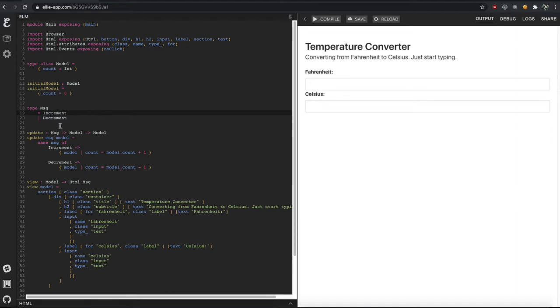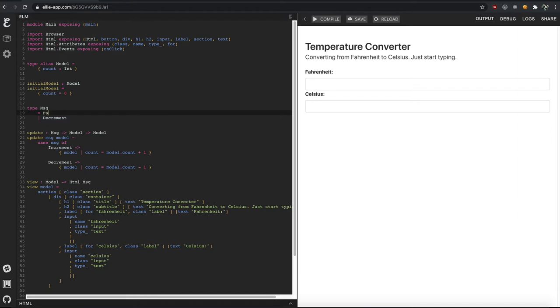And in the original default Elm app, it allows you to increment or decrement a number just by clicking a button. What we want to do is convert things. So we want to have really two types of messages. We want to have Fahrenheit to Celsius, because I'm typing in the Fahrenheit field and I want to see if I type in 82, what is that value in Celsius?